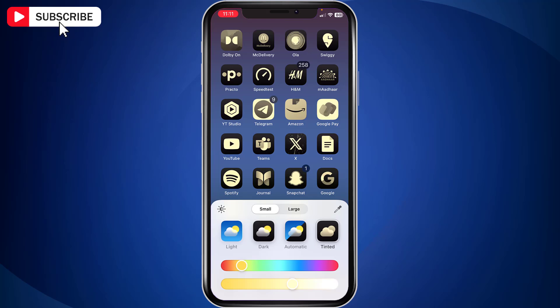Now slide both the sliders to the extreme right. And app icon colors will change to black and white.